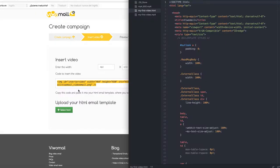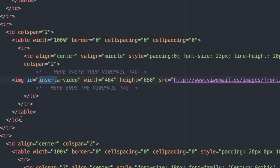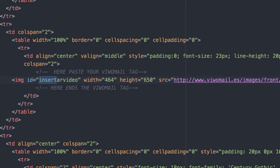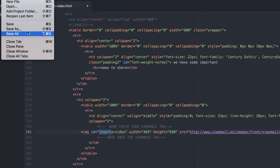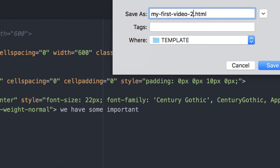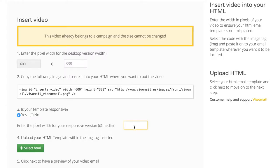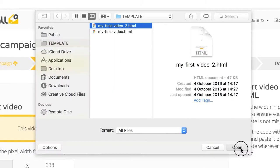Then, open your HTML file and paste this tag where you want your video to be displayed in your email. Save your new HTML under a different name. If your HTML is responsive, please enter the width in pixels for the mobile phone version of your video and upload it to VivoMail.